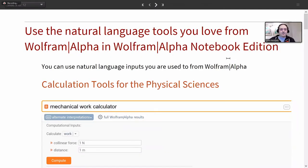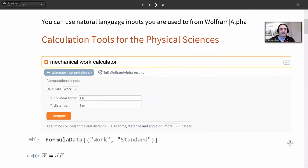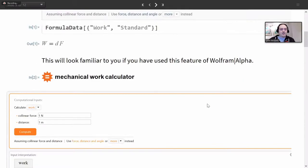All the natural language tools that you love from Wolfram Alpha you will be able to use in Wolfram Alpha Notebook Edition. Let's say you're a fan of the mechanical work calculator — you can find lots of examples on the examples page, or just get them by typing in natural language and seeing what happens. You get this nice calculator where you're able to compute whatever you want. When you first type it in, you even get to see what formula you're using, which is great as an educational tool.